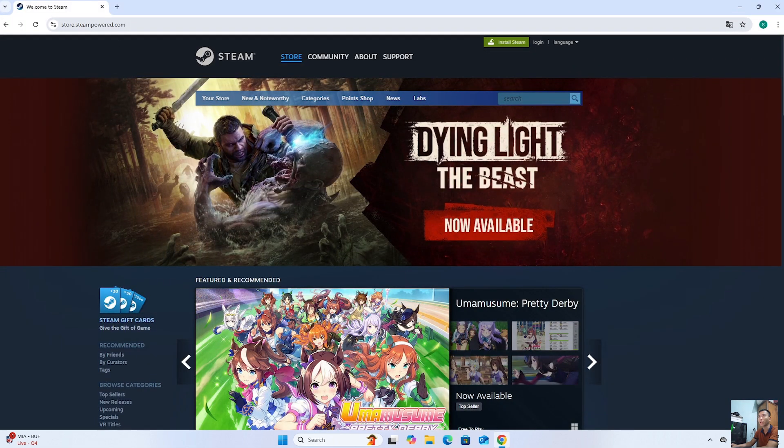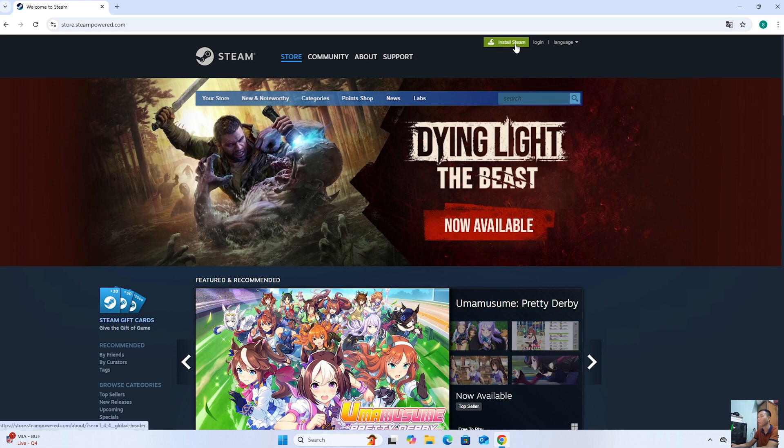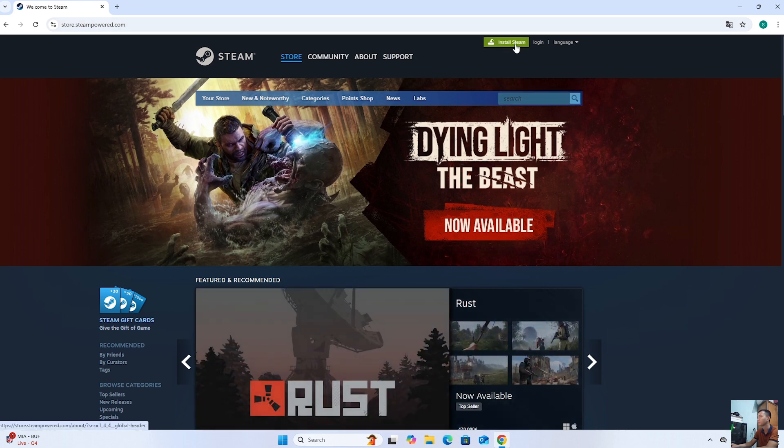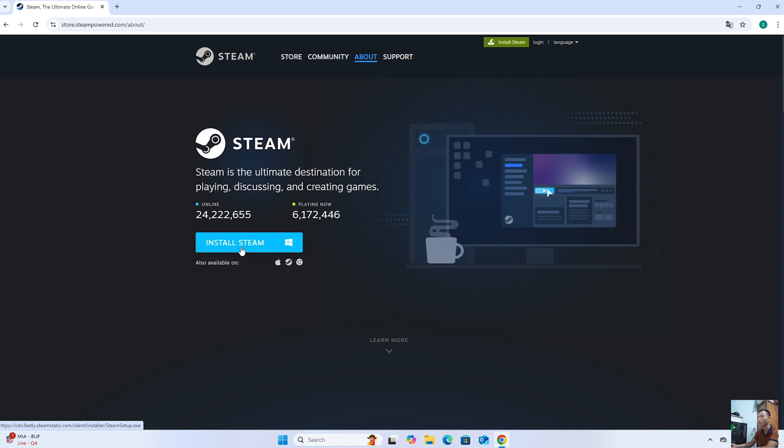Next, everyone needs to go to the official Steam website. Then, everyone selects Install Steam.